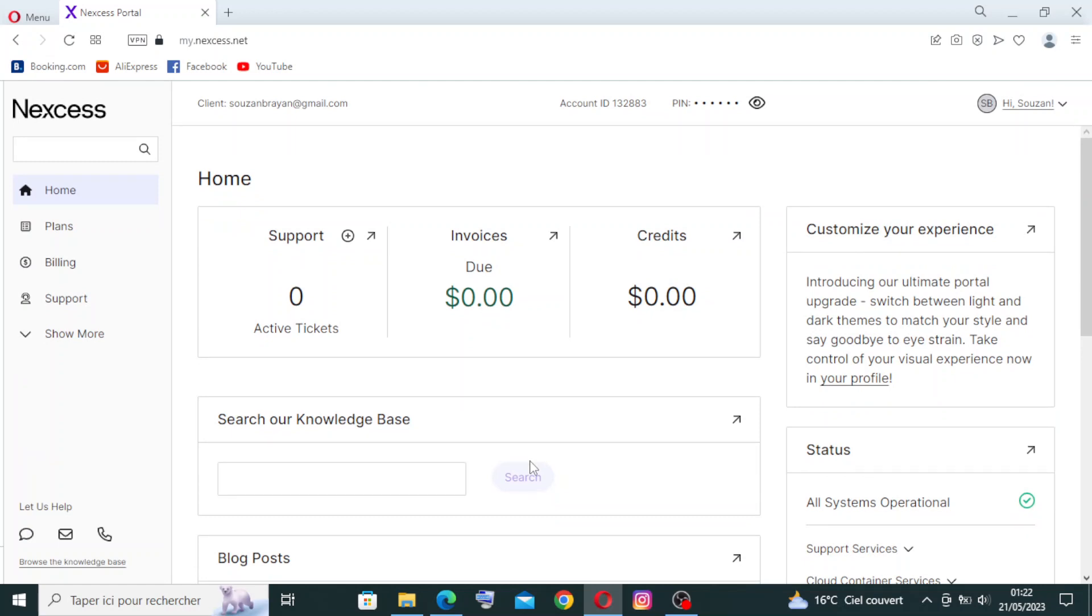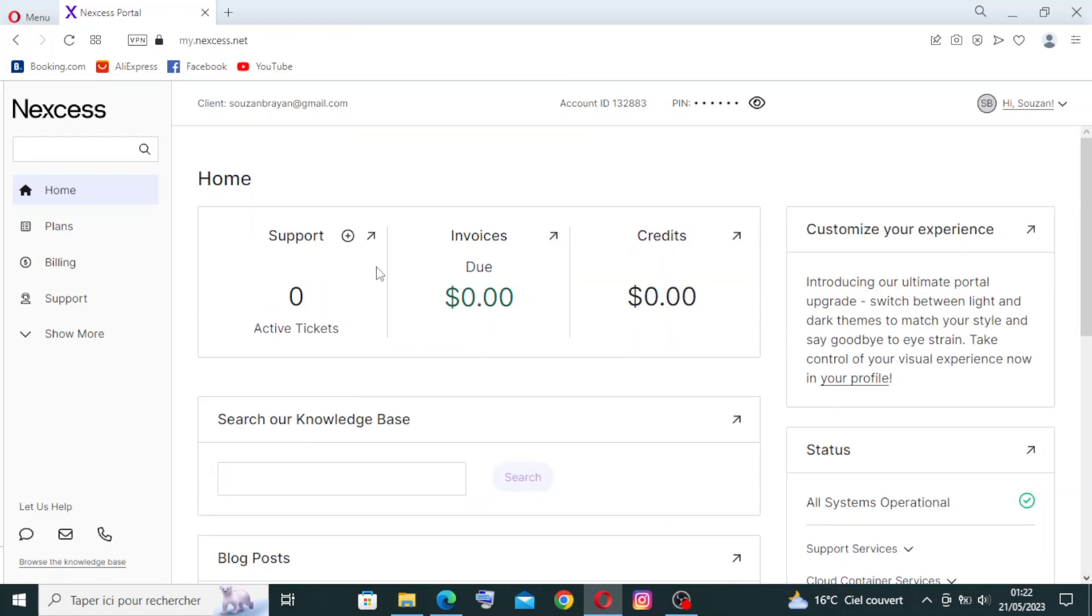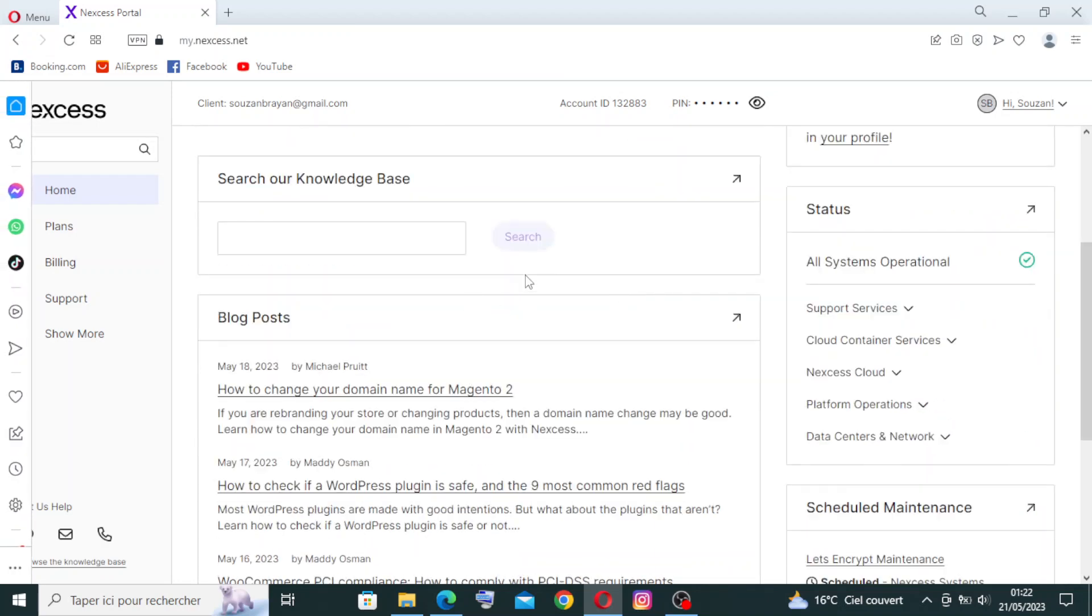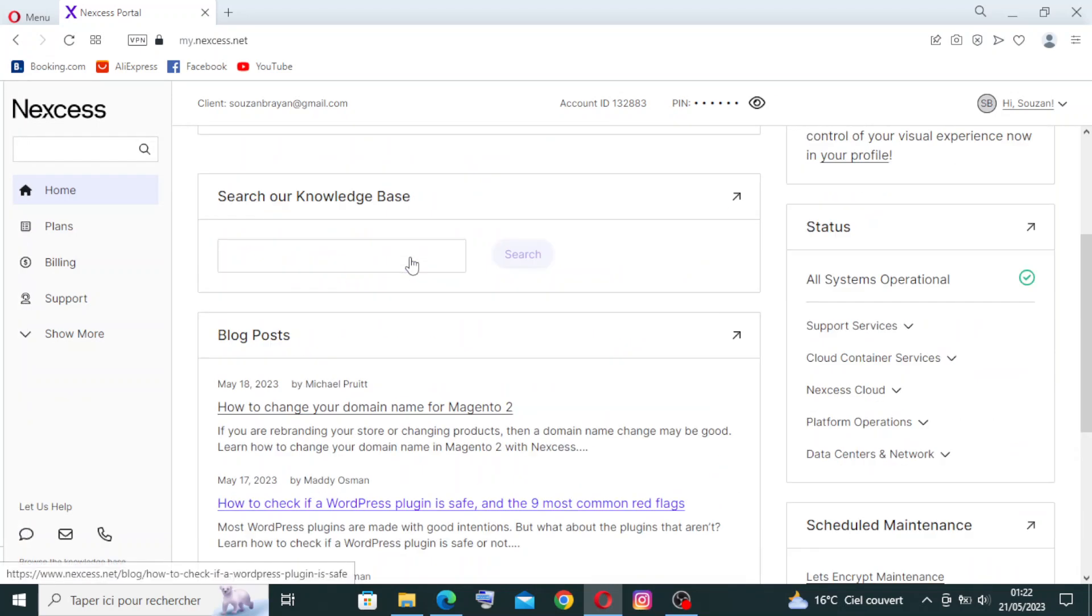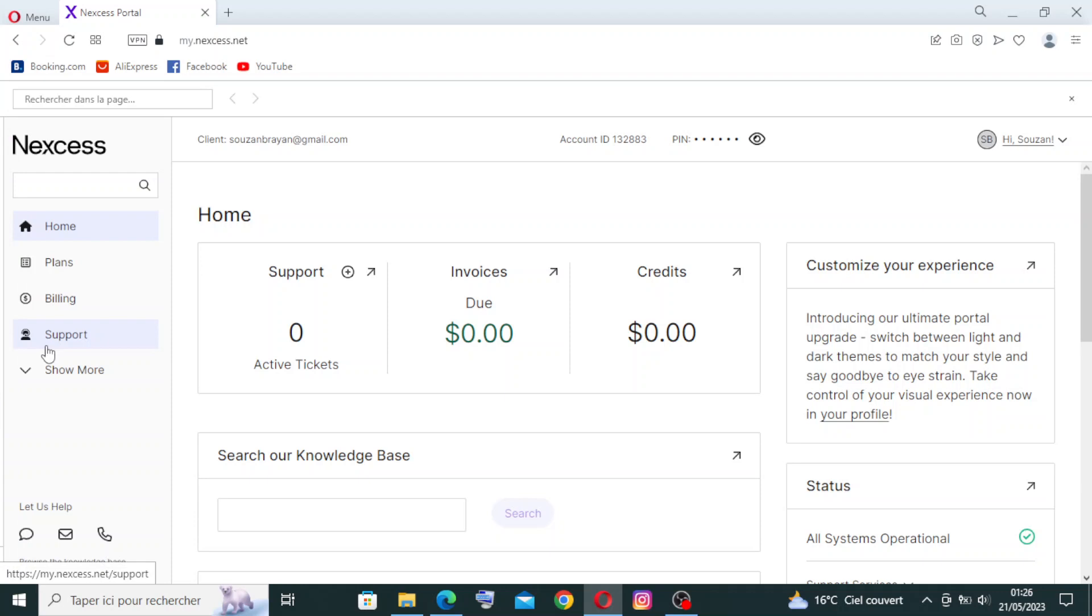After we create an account, as you see, this is your account ID and your password. You can find this from here - you can show it from this icon here. This is our account on Nexcess.